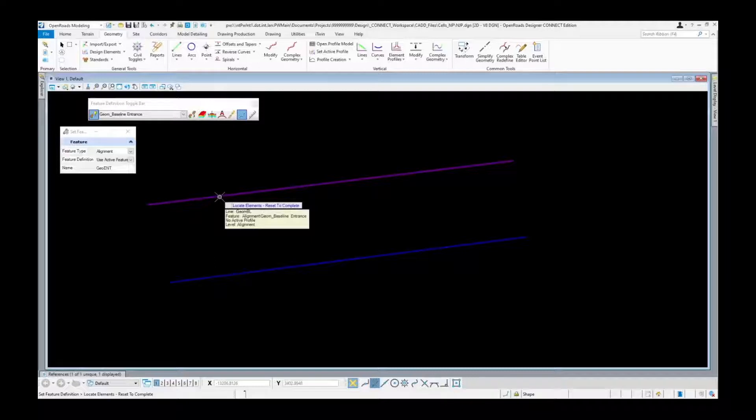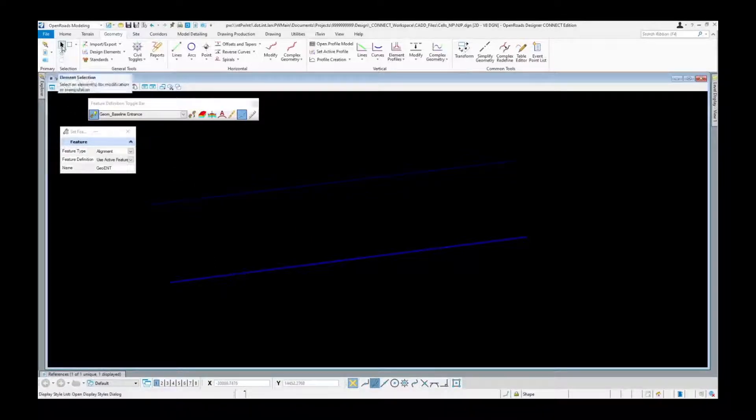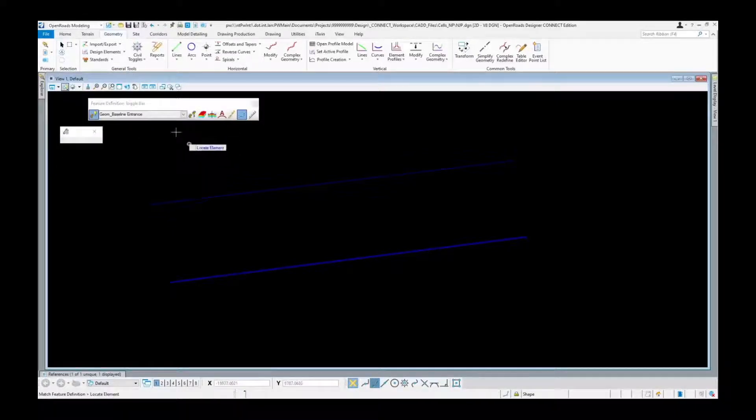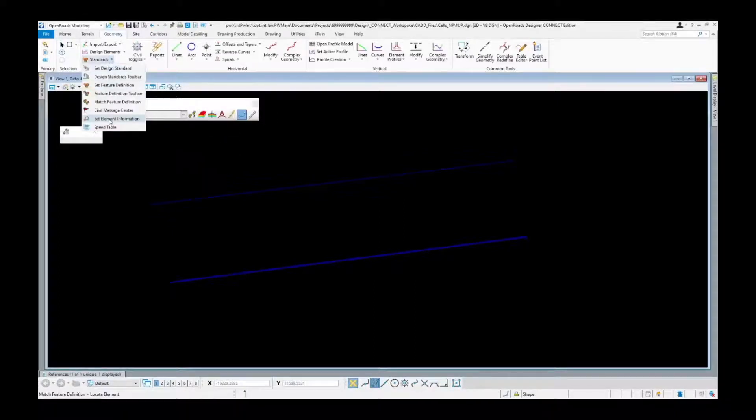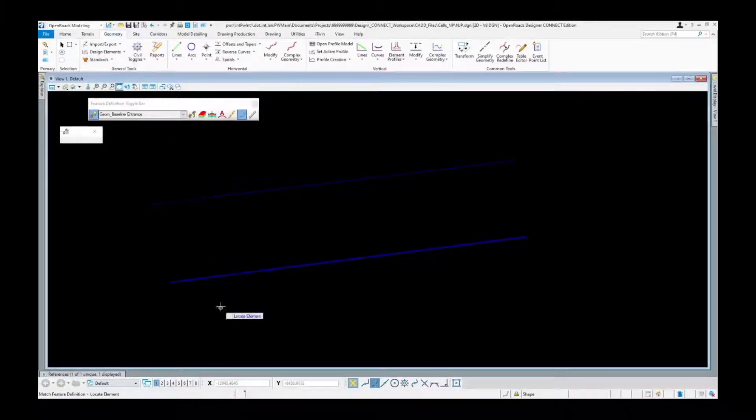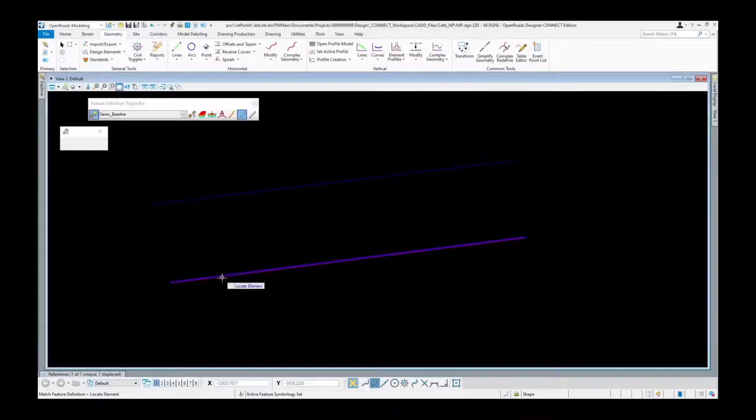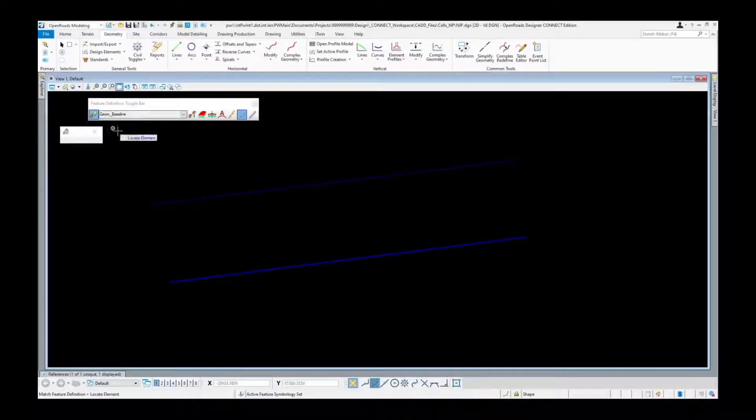Click to repeat and now you see it's going to be on alignment baseline entrance. I'll show you the match feature definition. If you have something that already does have a feature definition, you click match feature definition, click the object and there you go, it just brings it right in, now you're ready to use that one.